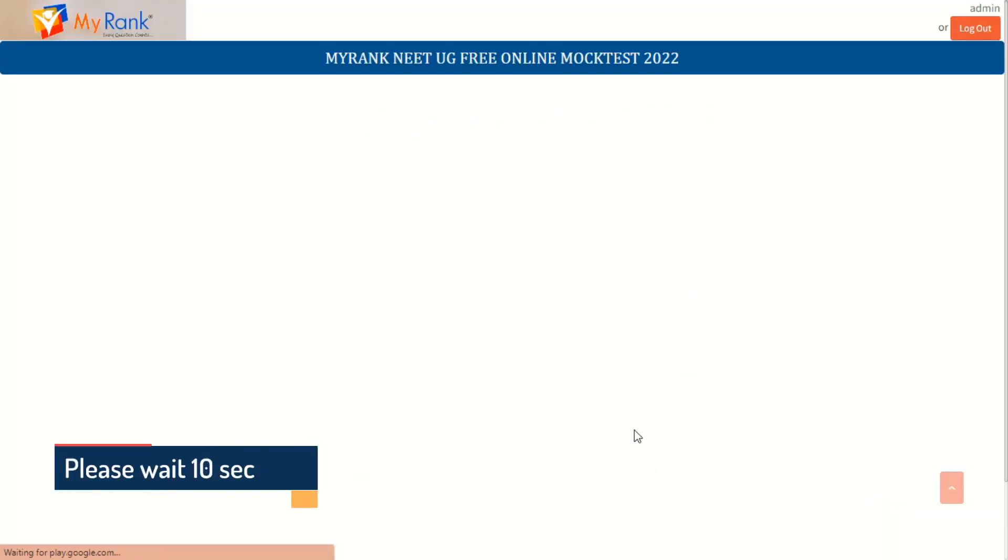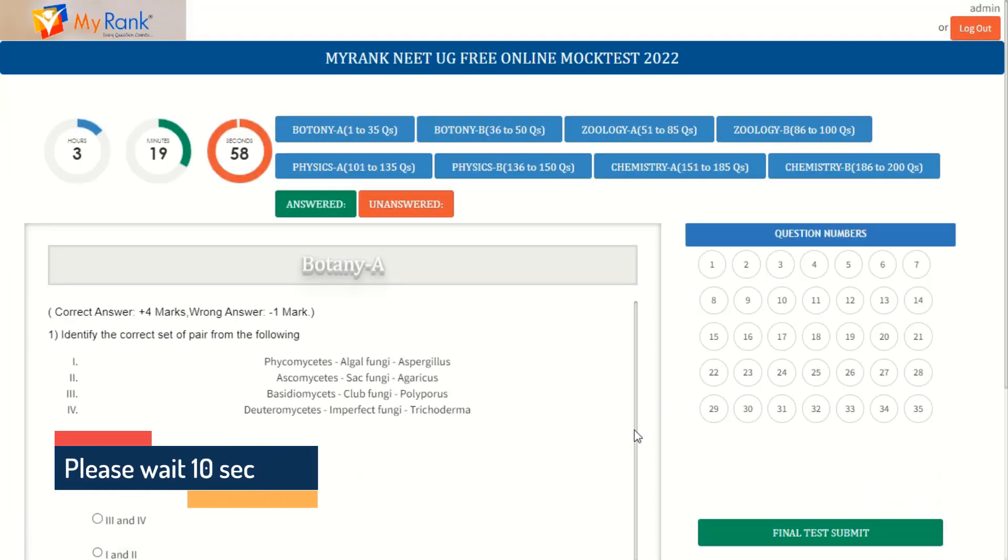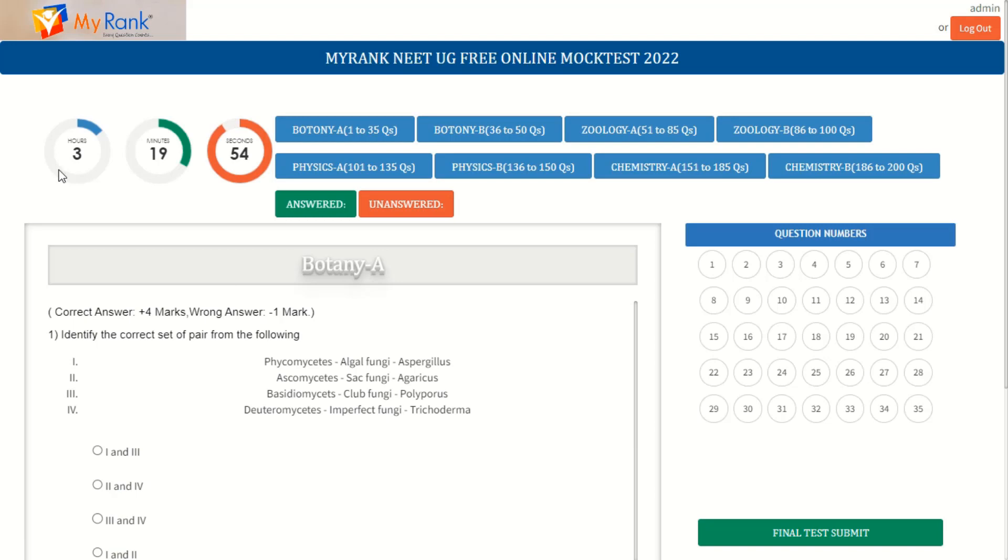Please wait for 10 seconds until the file gets loaded completely. The timer starts and the exam timing is 3 hours 20 minutes.